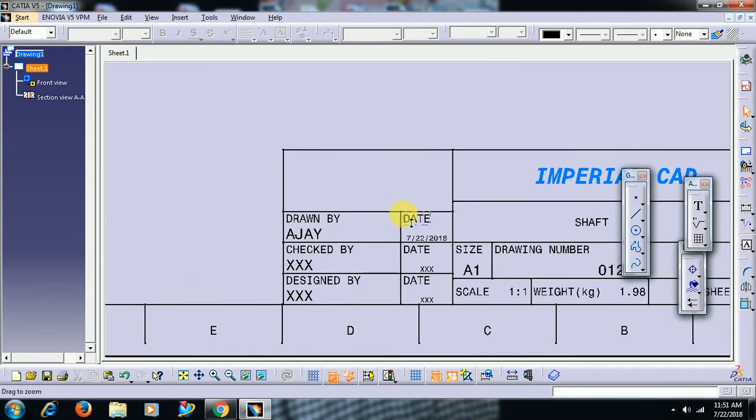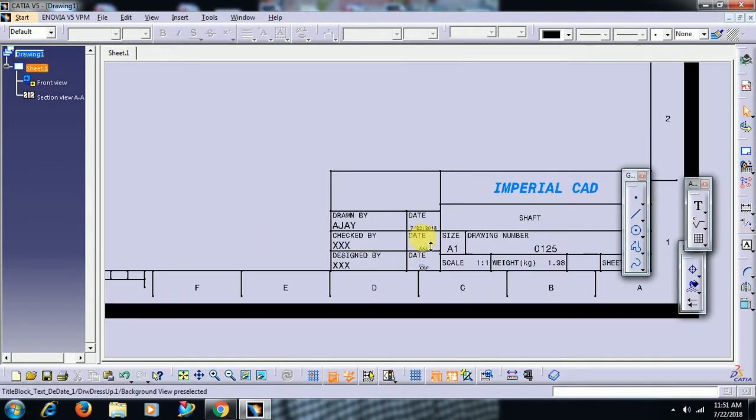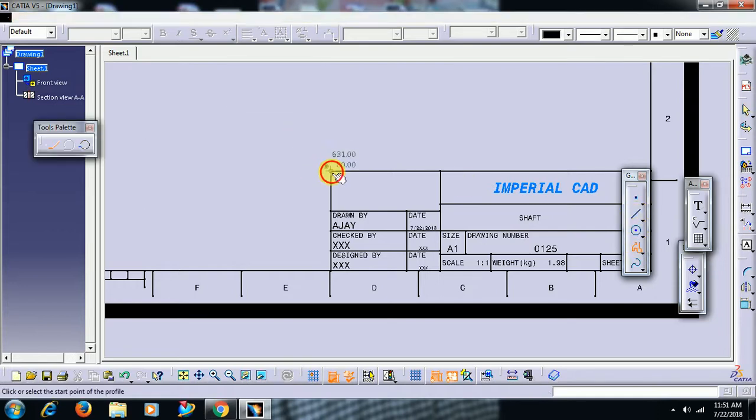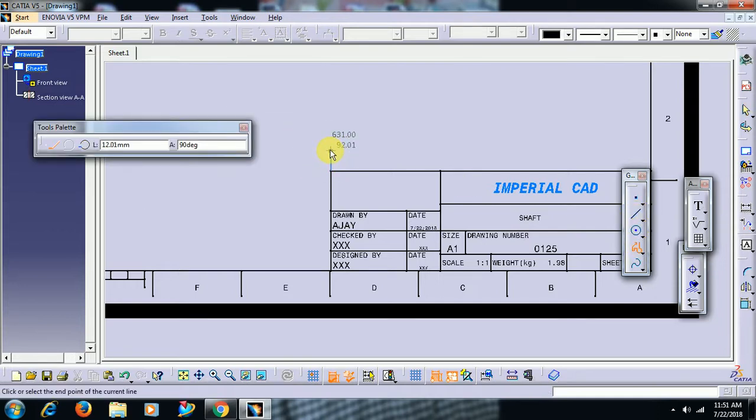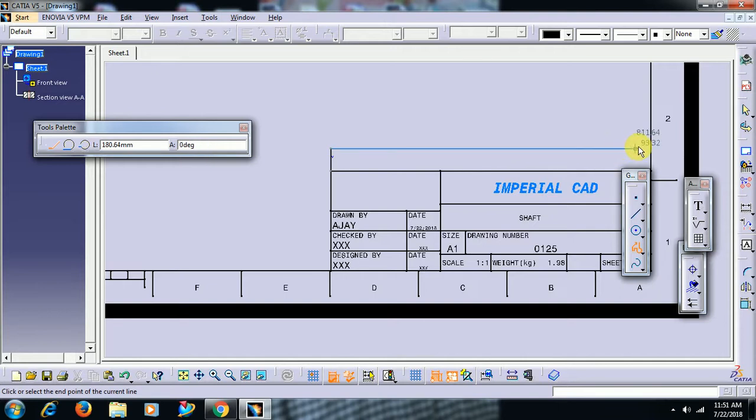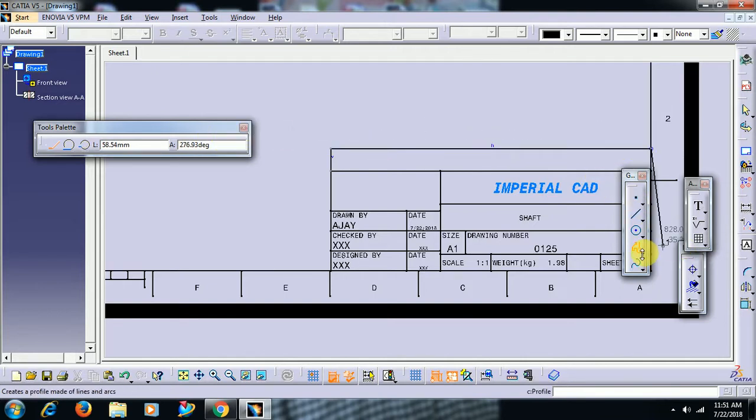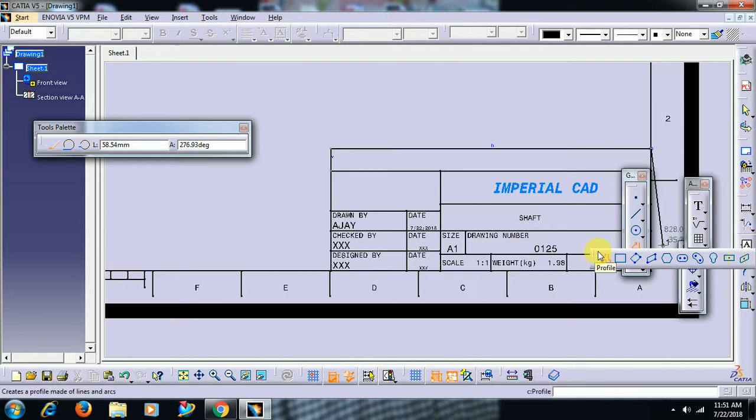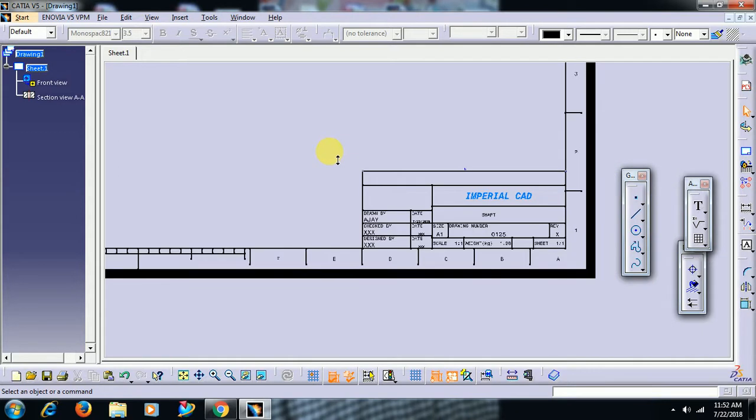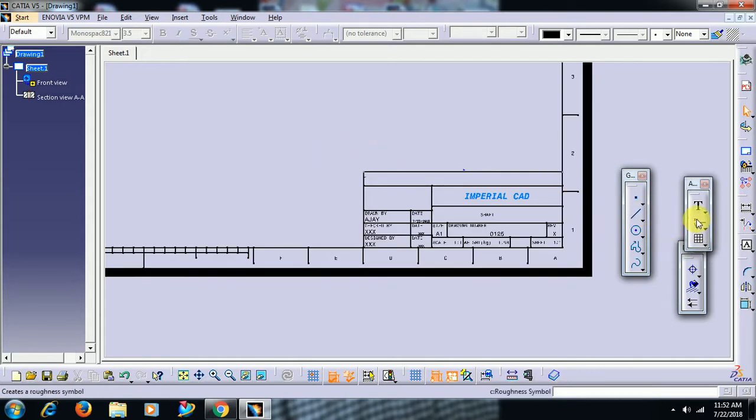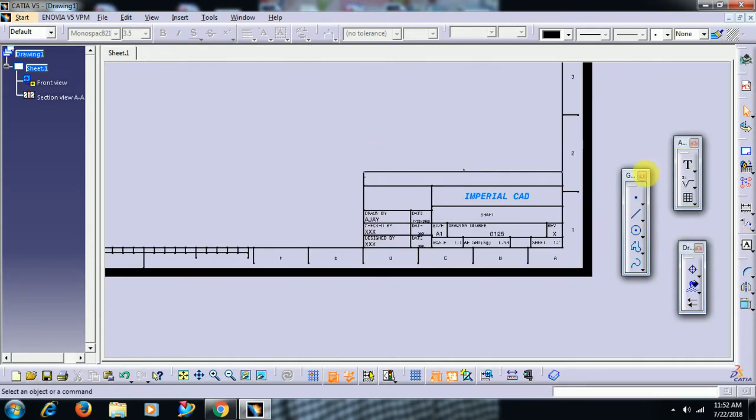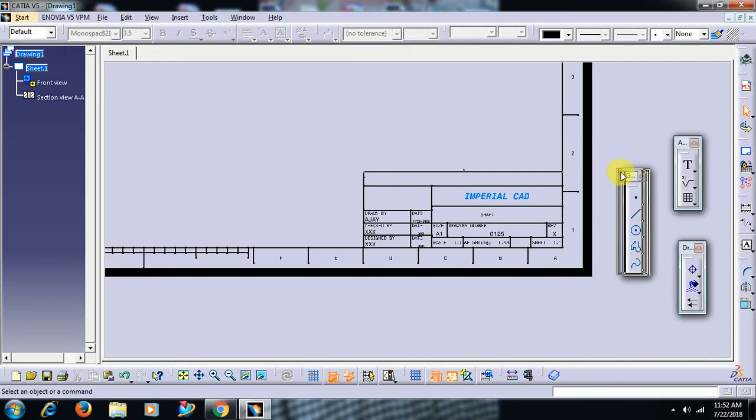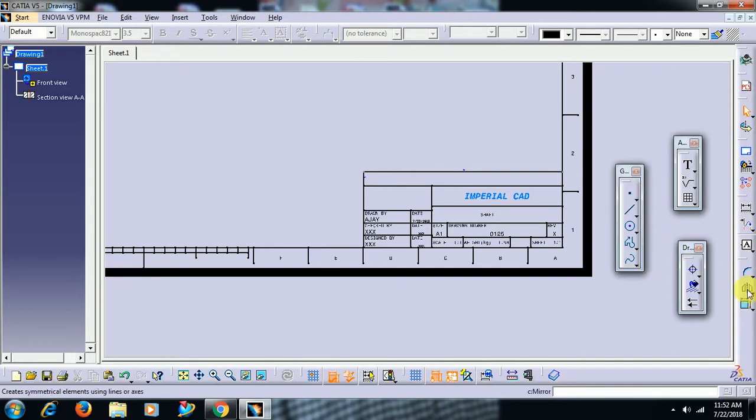You can also make drawings here related to title block. See, I want some revision, you can take another block like this and you can write in that. Like this you can write. You can enter text by using annotation toolbar. You can create any, you can create lines or anything with the help of geometric creation toolbar.